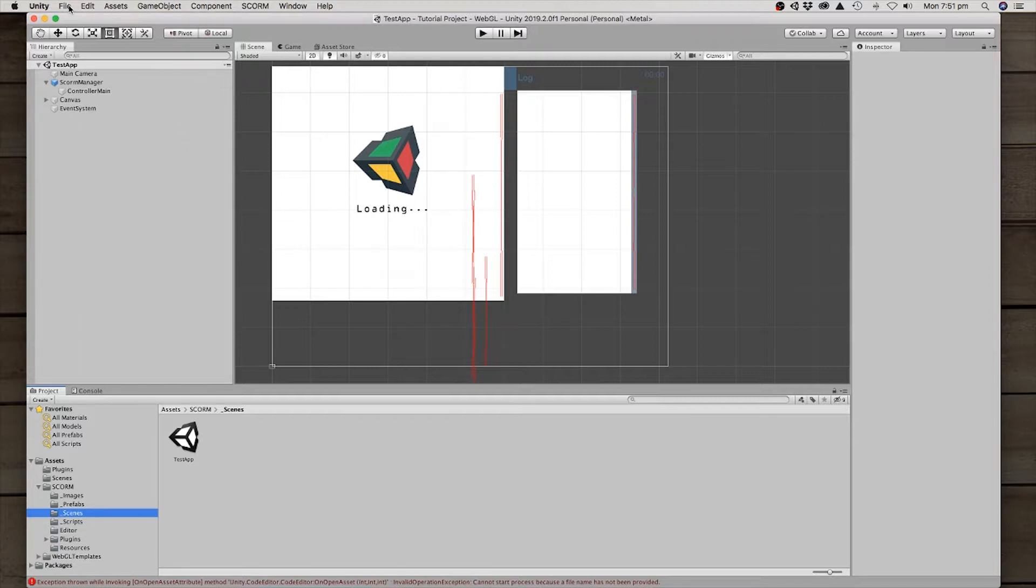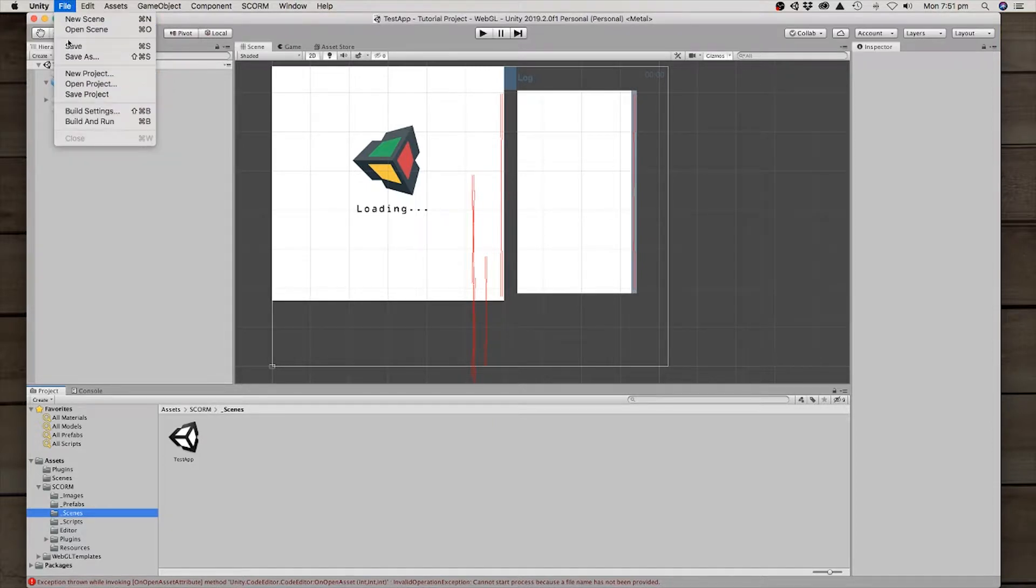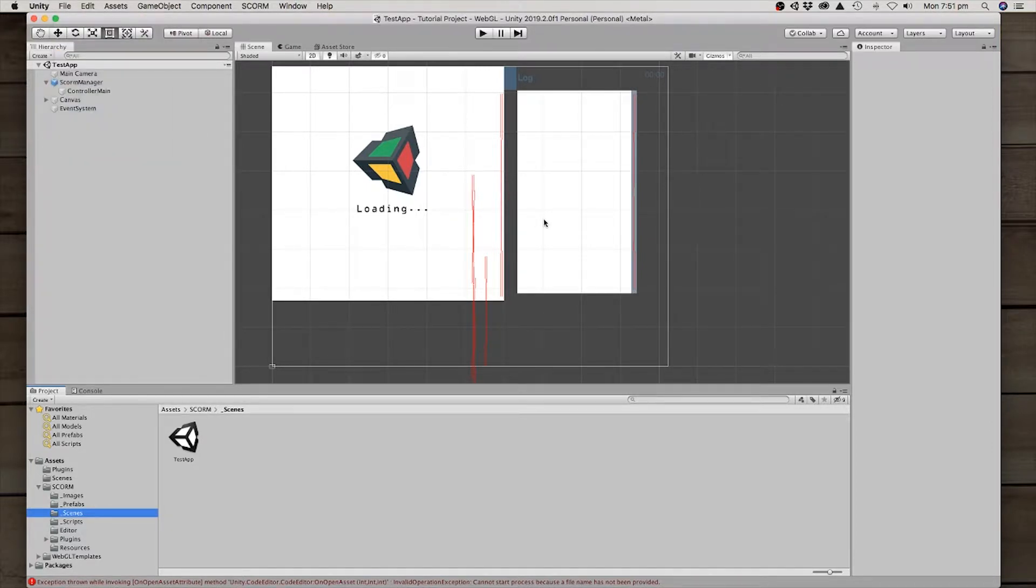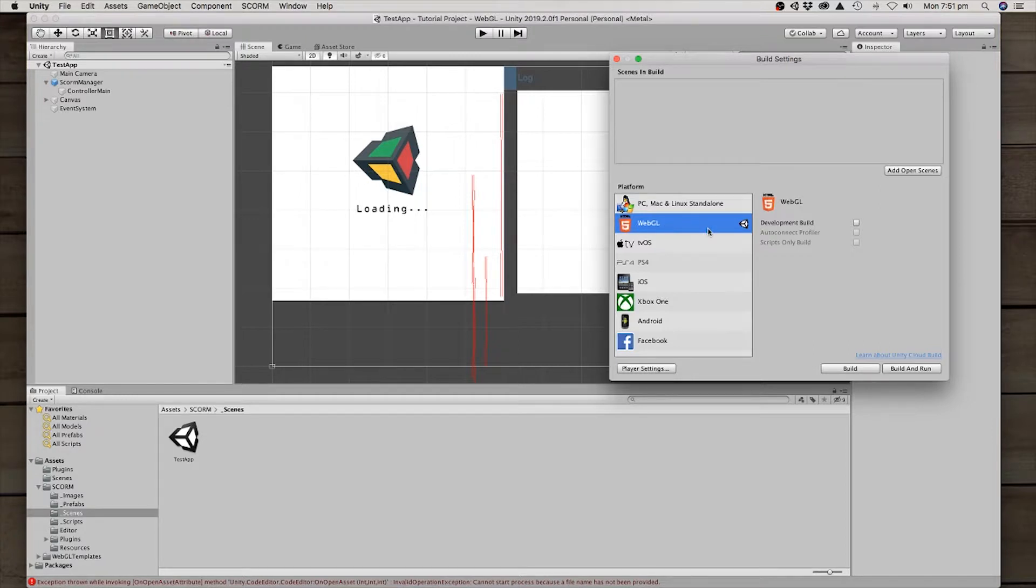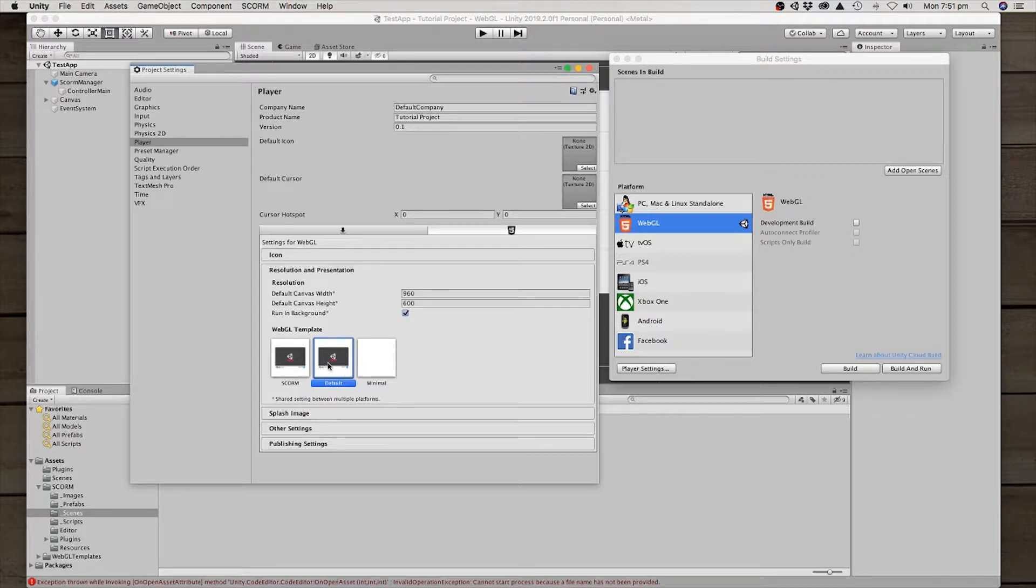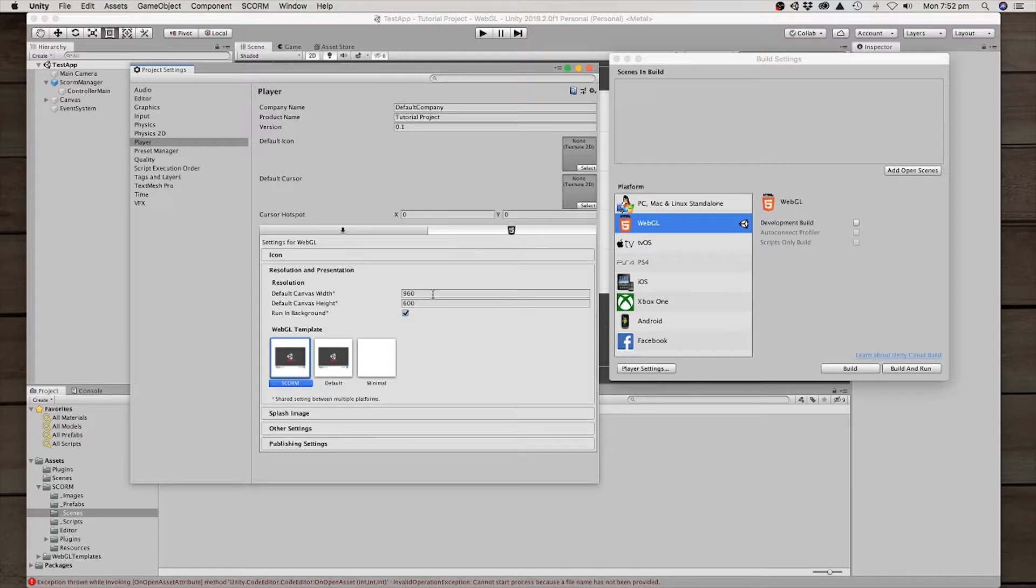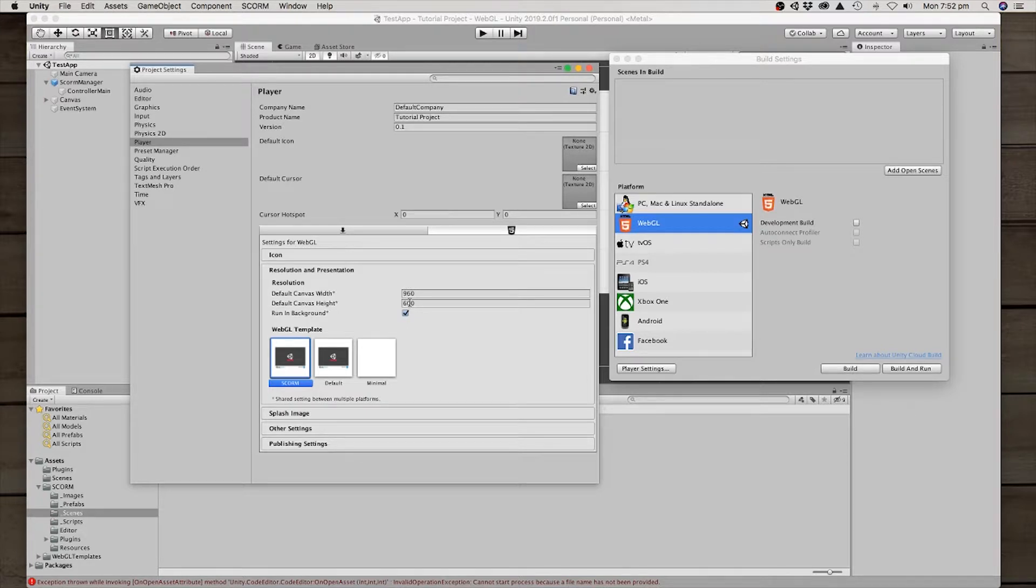Some of the things you want to make sure, if you haven't done so already, is to open up the build settings. You've got to make sure it's a WebGL project. But let's also open up the player settings. By default, it's set at the default template. But you want to swap that to the SCORM template, because that publishes or builds your WebGL project with the required SCORM JavaScript files.